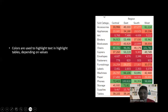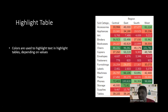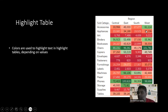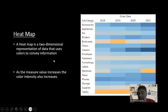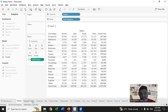Next we'll look at highlighting the table. Colors are used to highlight text in tables depending on values. Even with summarized data, it becomes difficult to differentiate. With highlighting, we can easily see that accessories had very good sales in the West region because it has high intensity green color, while lower values show lighter color. The main objective is to make it easier to understand the data.